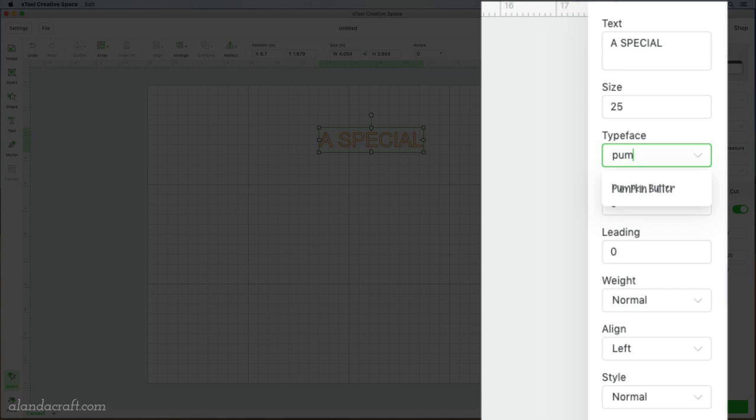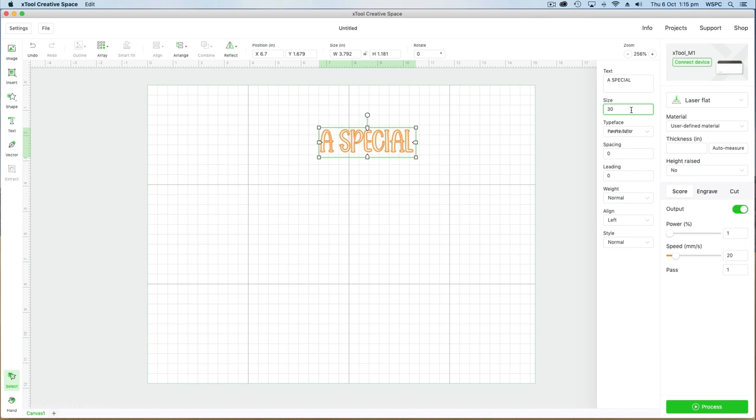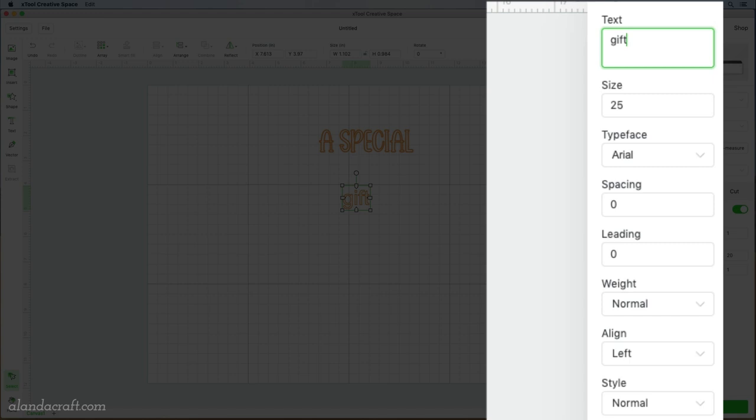Come back over to the text, click on the mat and then the text box comes up again and now I'm going to write gift. Come down and I'm going to change my font again. I'm going to use Reguil and I'm going to change that to 100 because I want that to be the focal point of my message.